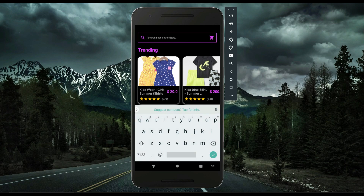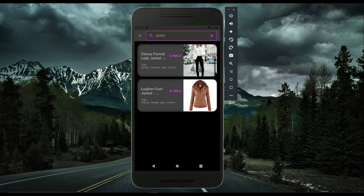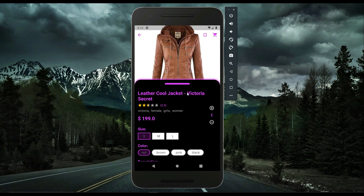I'm searching for a jacket — I'll write 'jacket' in the search box and search. Here we go: we get two results for the keyword 'jacket'. If I want to see the details of an item I'll simply click on it, and here is the complete details — the item image, the item name.